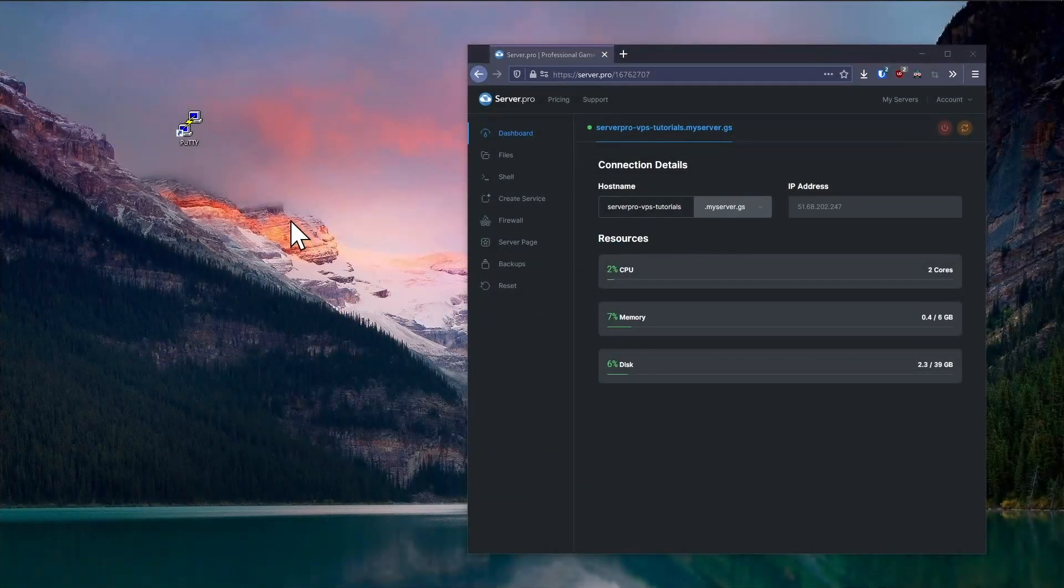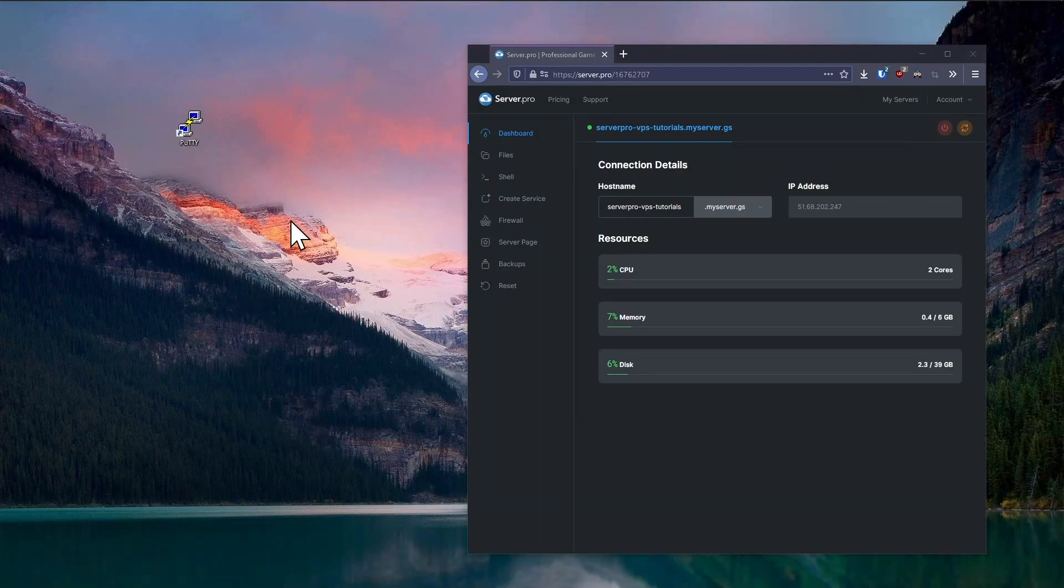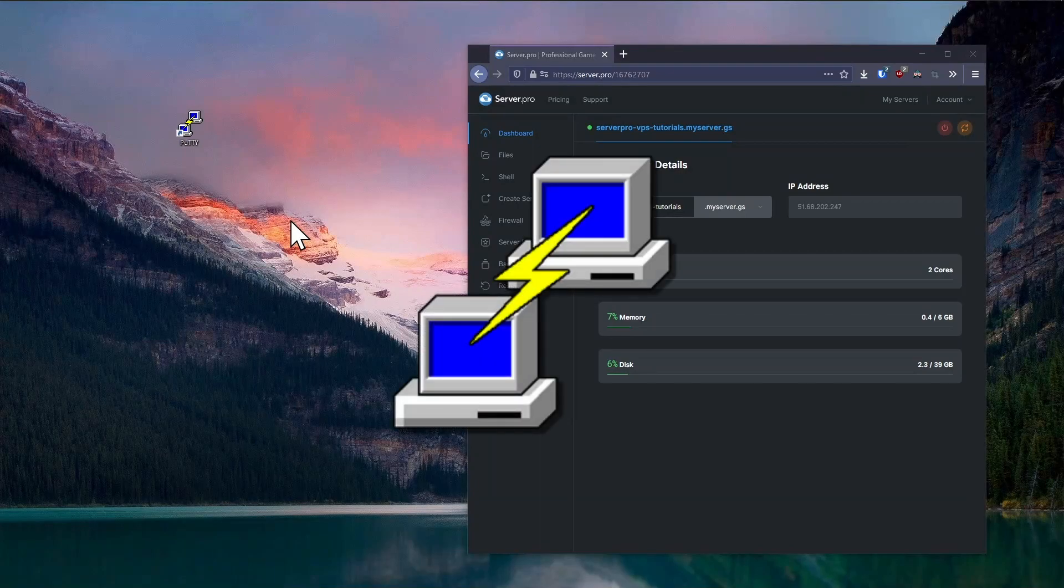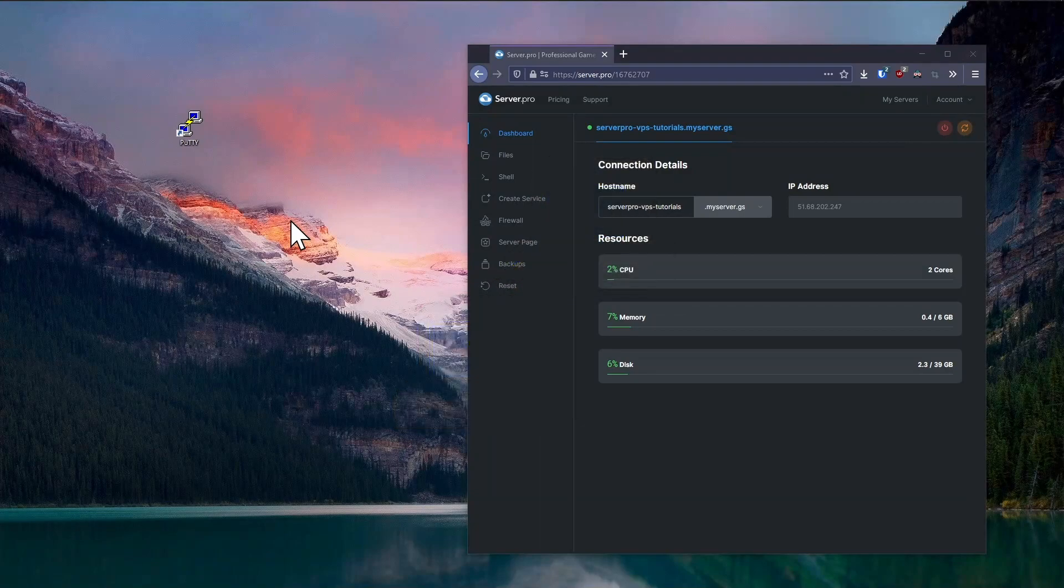If you're running Windows, you're going to need to install an application called PuTTY to connect to your server via SSH. We've left a download link in the description. If you're running macOS or Linux, you can skip to the next section as you can just use your built-in terminal.